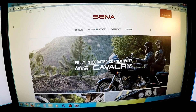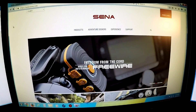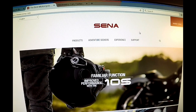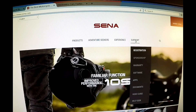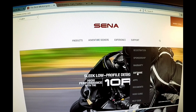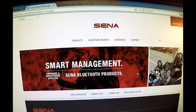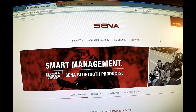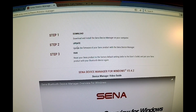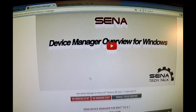The first step is to download the Sena device manager, and you can find it at www.sena.com. Once you are on the website, go ahead and click on the support tab. Under the support tab is the software — go ahead and click on software, and you will find the device manager.